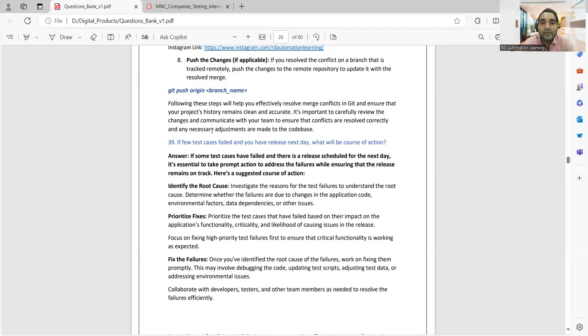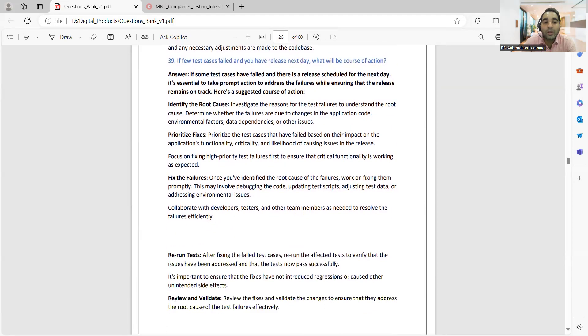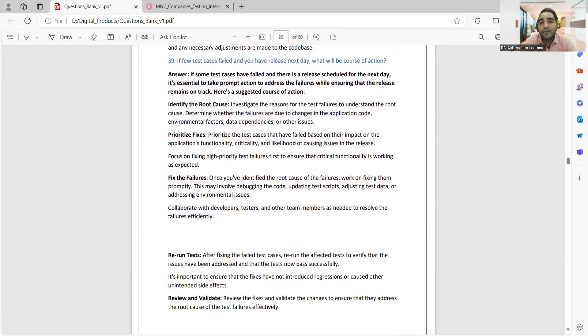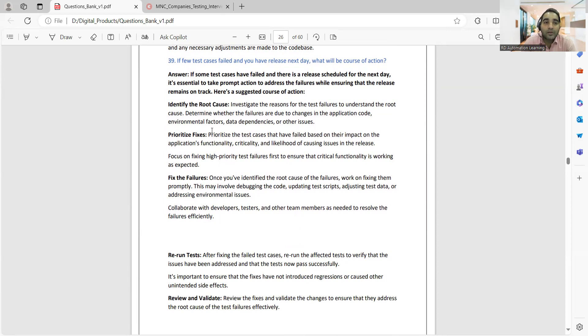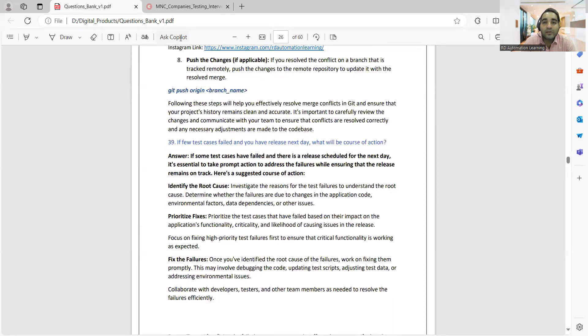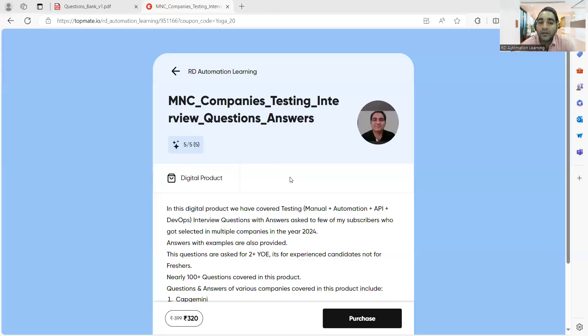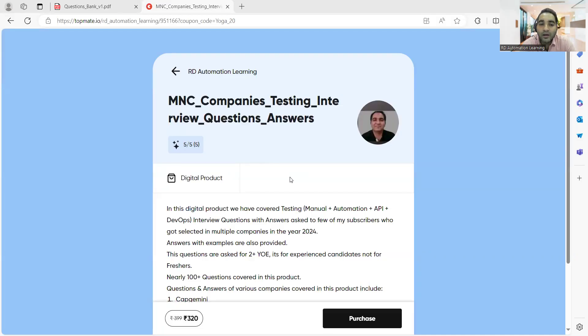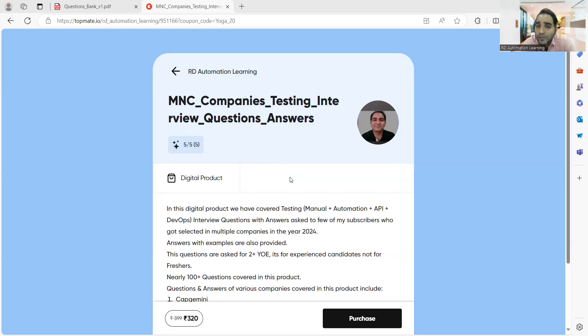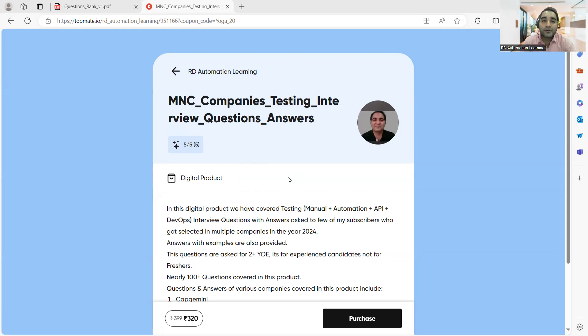I have consolidated the managerial as well as technical interview questions that you can get. This is a single short document you would be getting. This is one of the digital products that we have created. It covers such kinds of important interview questions along with answers for people going for interviews with an experience of two plus, three plus, or four plus years. This document is not for freshers.